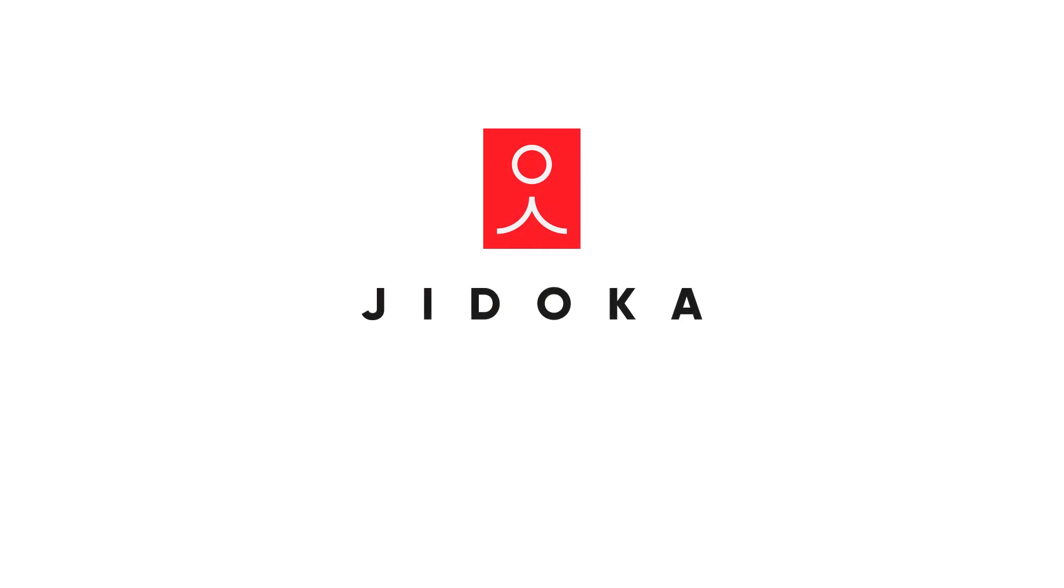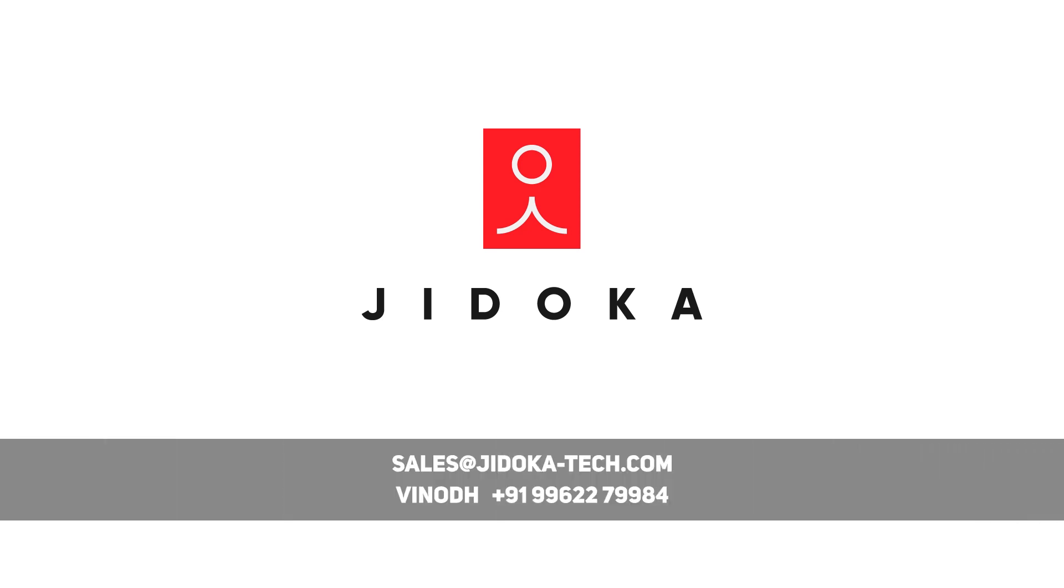Jidoka: empowering you with the future of quality control today. Call us for a demo.